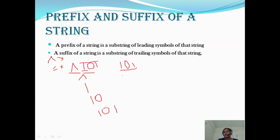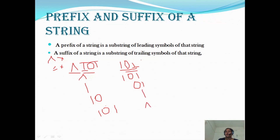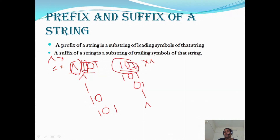Suffix means trailing symbols — the back-end symbols of the string. So '101' is the suffix of itself. Moving from the back: '01', then '1', and epsilon is the trailing symbol of everyone because x·epsilon = x. In prefix we take symbols one by one from the left; in suffix we take symbols from the right end moving towards the left.